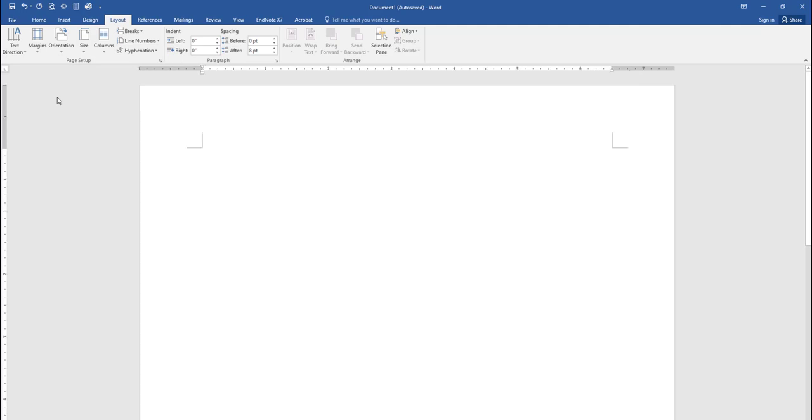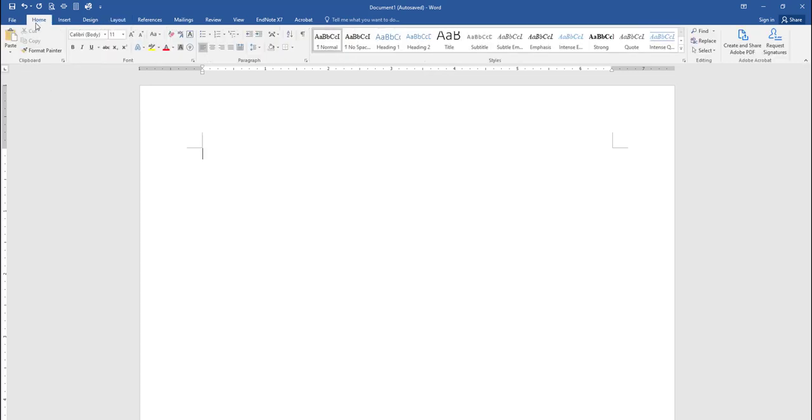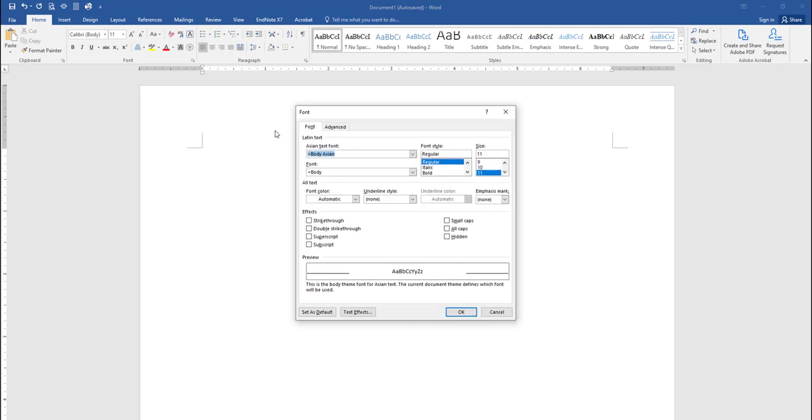To set the default APA font, click on the Home tab, then on the Font dialog box launcher arrow. Under the Font setting, select Times New Roman, under the Font Style, select Regular, and under Size, select 12.